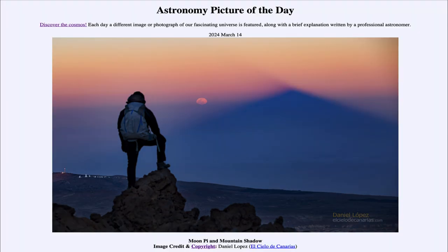So that was our picture of the day for March 14th of 2024, titled Moon Pie and Mountain Shadow. We'll be back again tomorrow for the next picture. Until then, have a great day everyone, and I will see you in class.